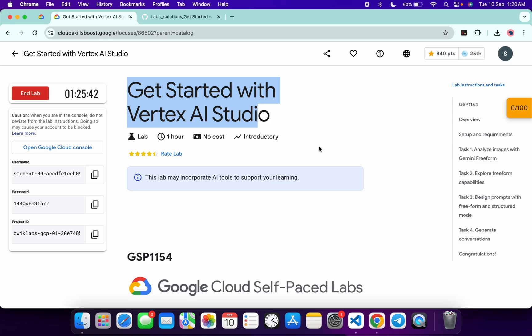Hello guys, welcome back to the channel. I hope you guys are doing absolutely fine. The Vertex AI interface is now a little bit changed, and because of that many users are facing issues while completing this lab. Here is the updated solution, and in this video I'm going to show you the simplest way to complete this lab. First of all, log in with your credentials.